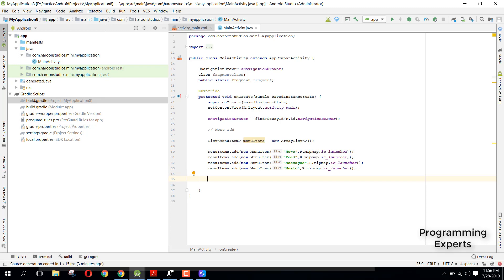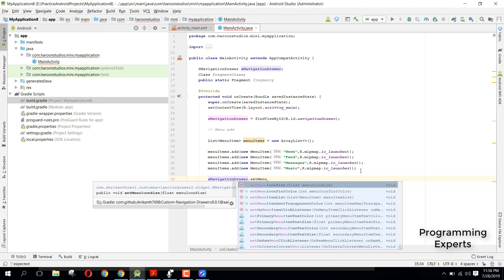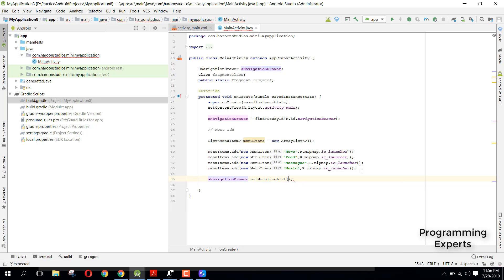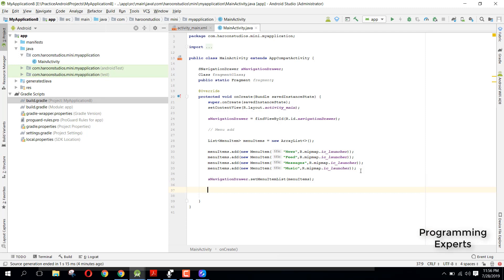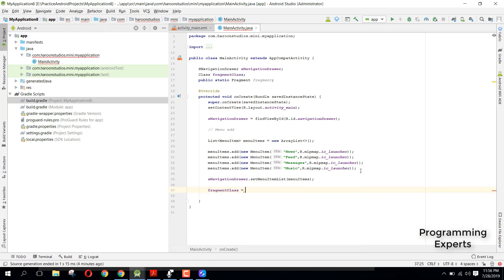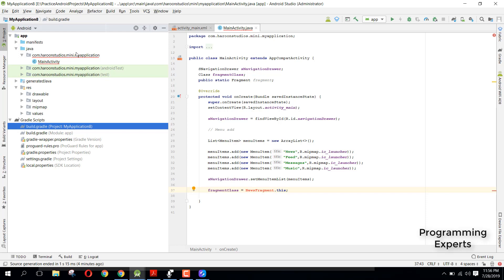After we have all the menu items, we call sNavigationDrawer.setMenuItemList() and pass our menuItems list. Then set fragmentClass equal to NewsFragment.class.